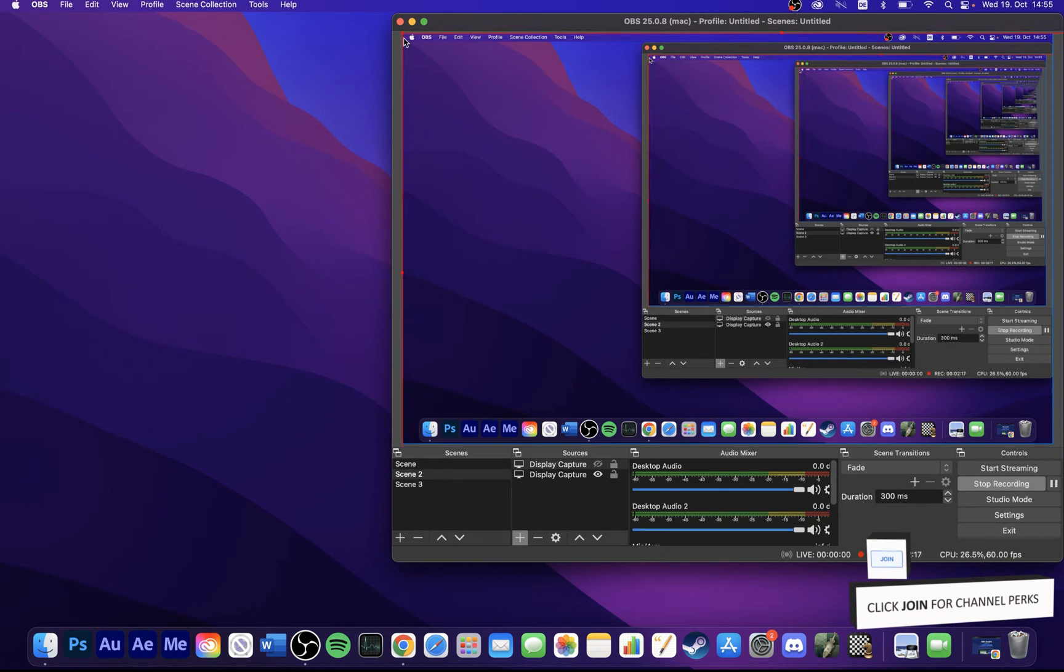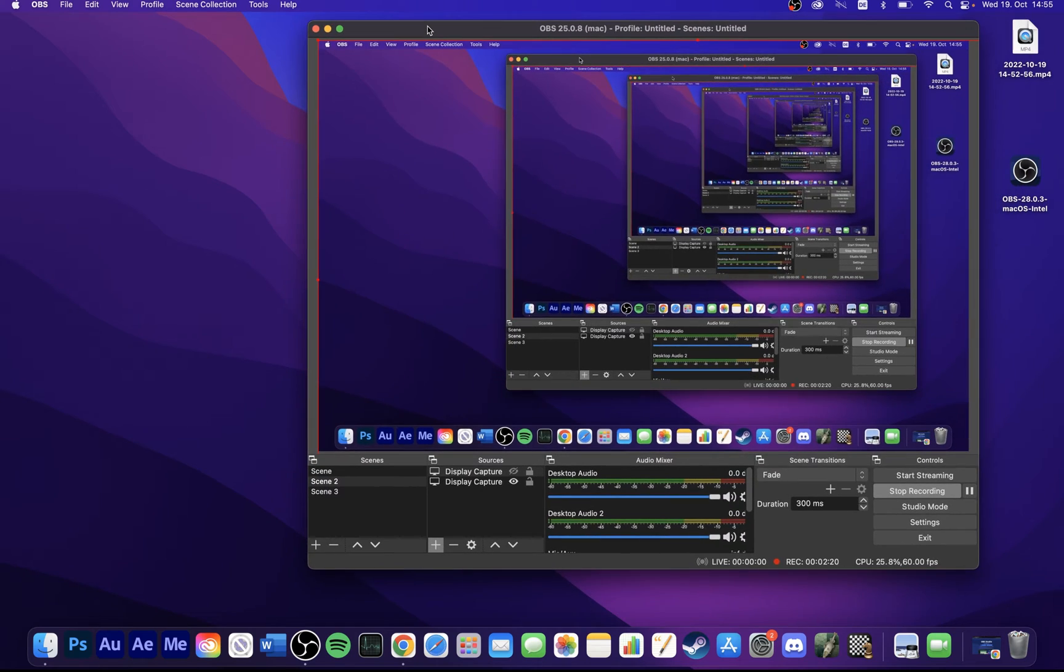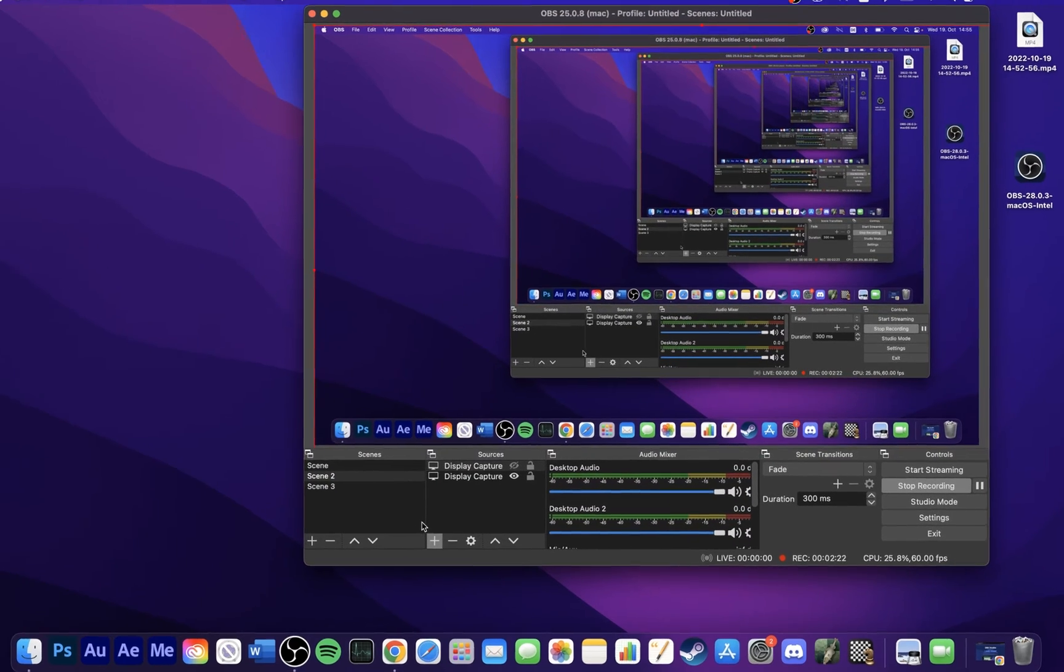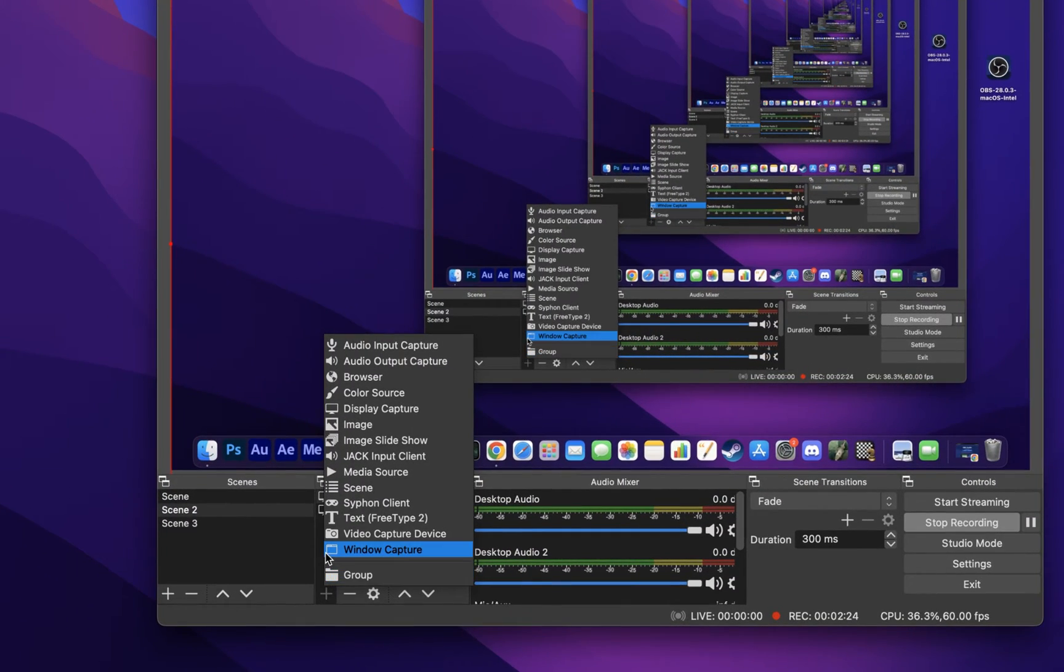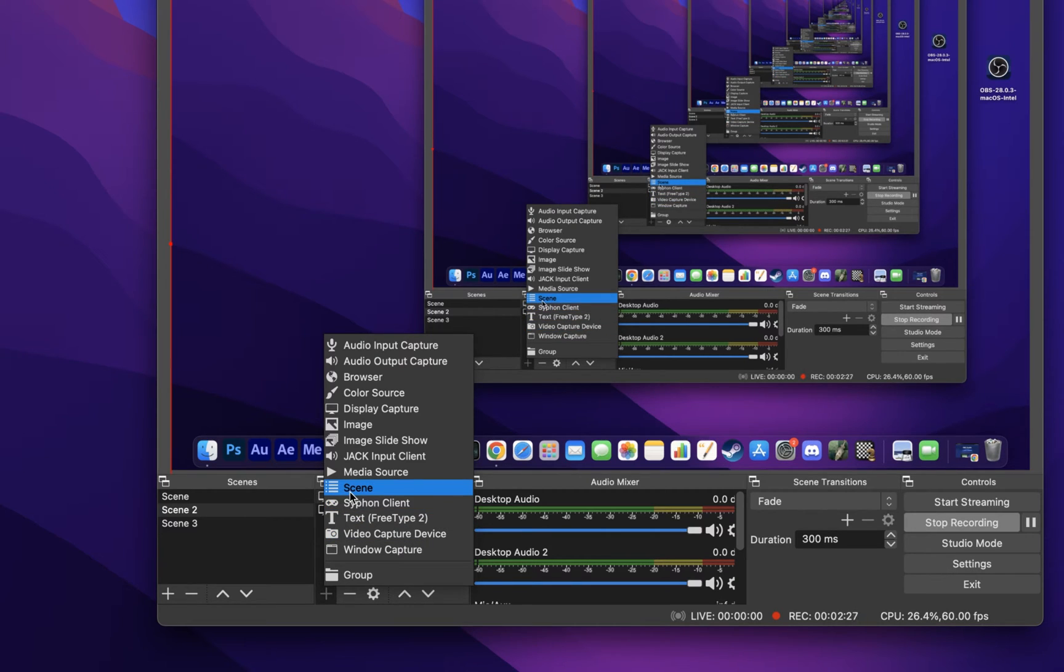If you prefer to record a specific window and not your entire screen, then you should make use of the Window Capture source. It will allow you to choose a specific window when first setting up this source.